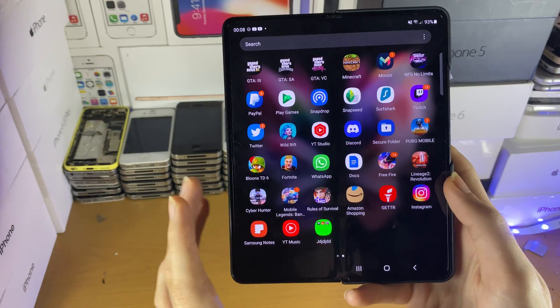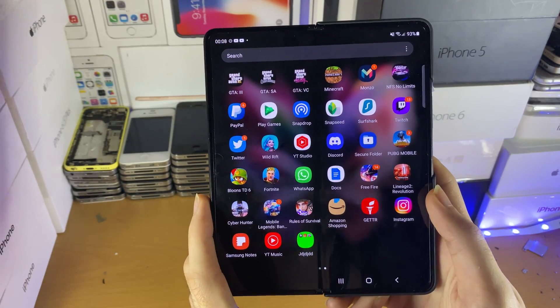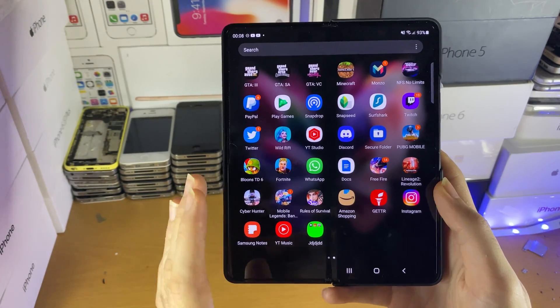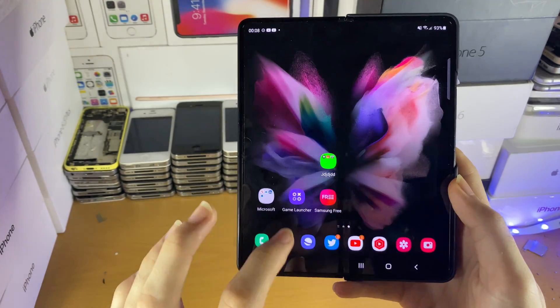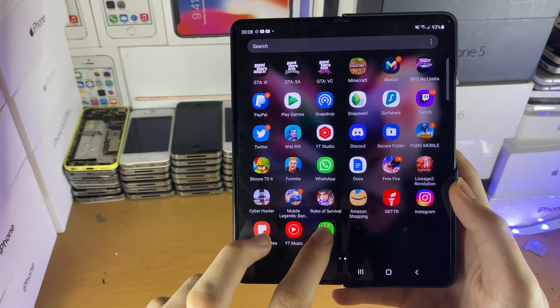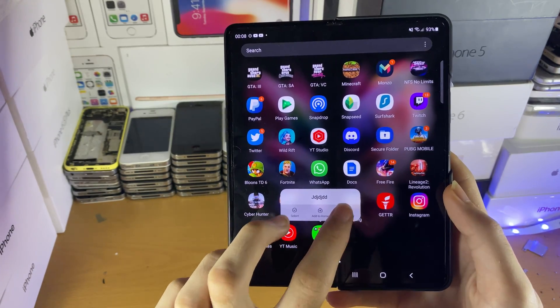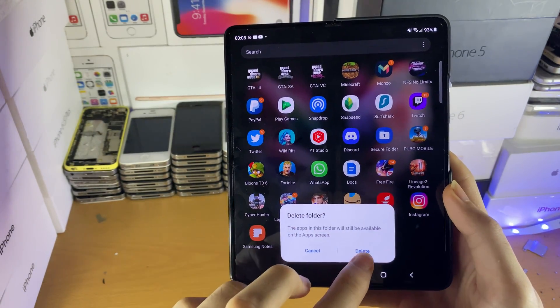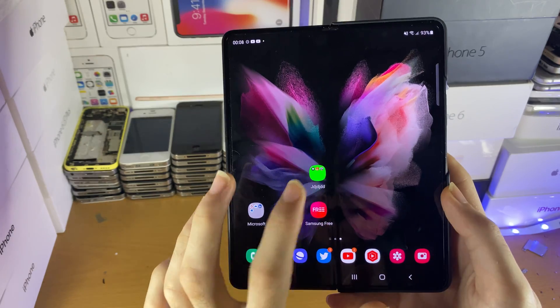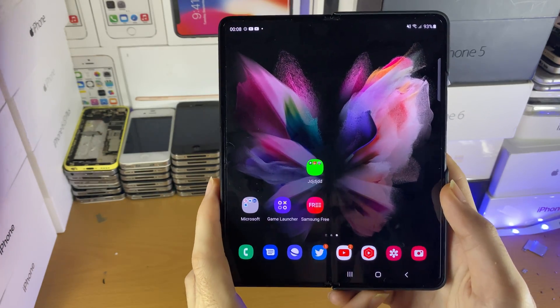Keep in mind this folder will still stay in the applications view. If you want to remove the folder from the applications view but keep it on the home screen, long press on the folder and then tap on 'Delete Folder' — delete — and keep in mind this folder will still stay on the home screen.